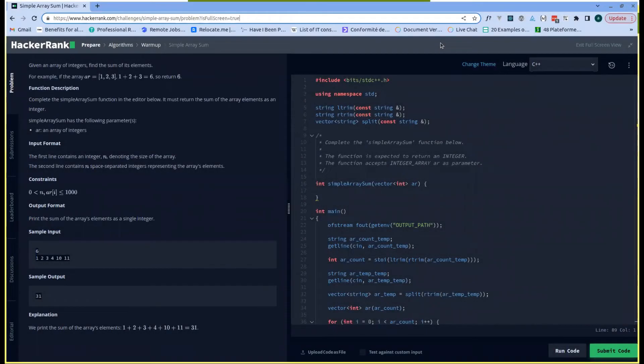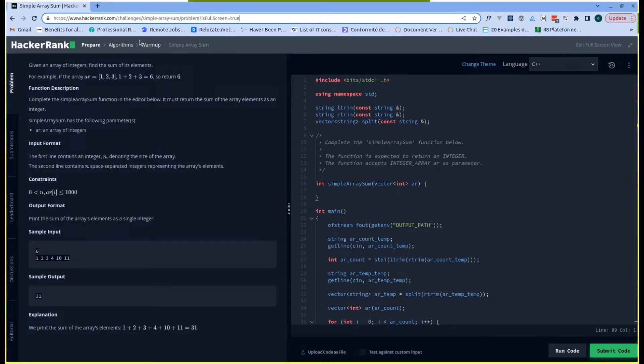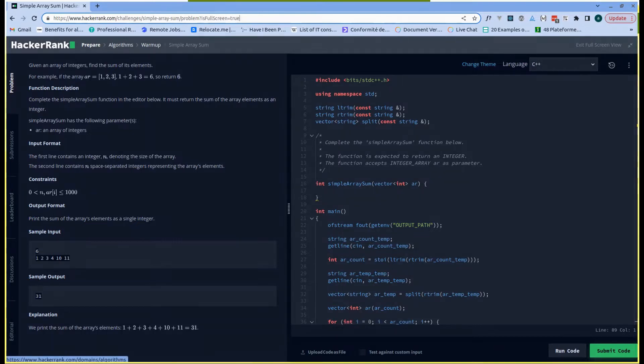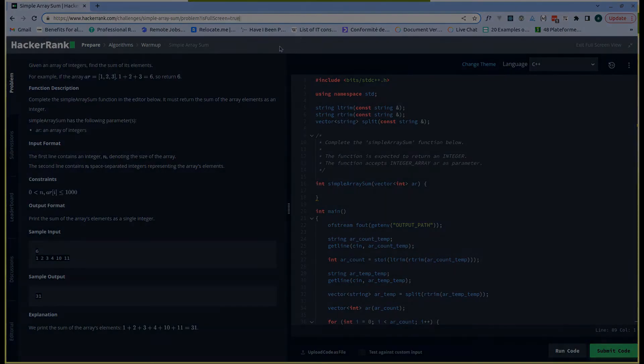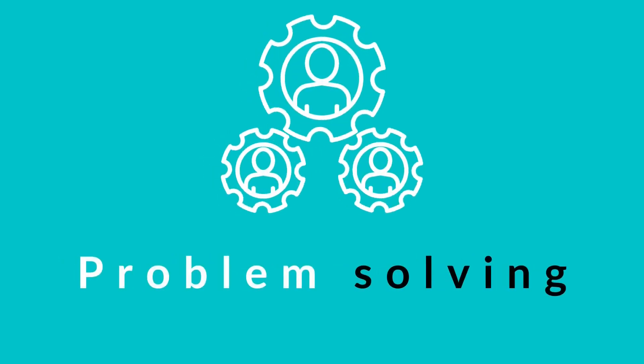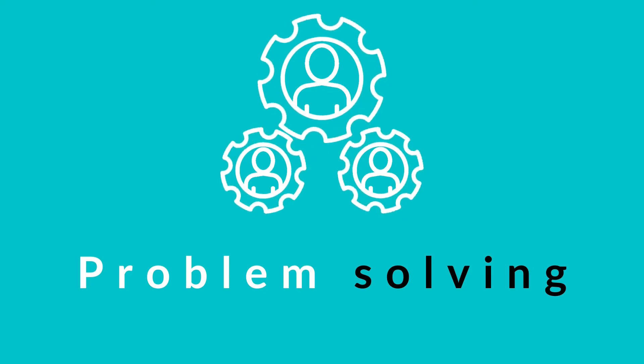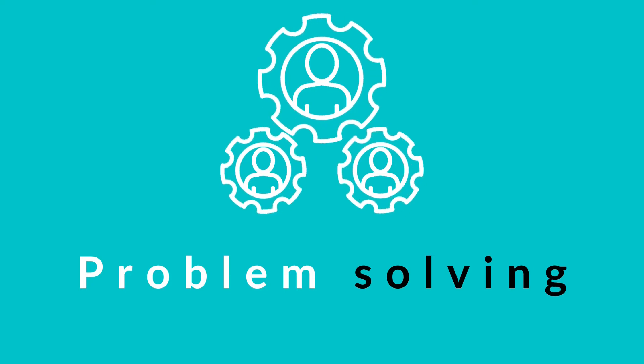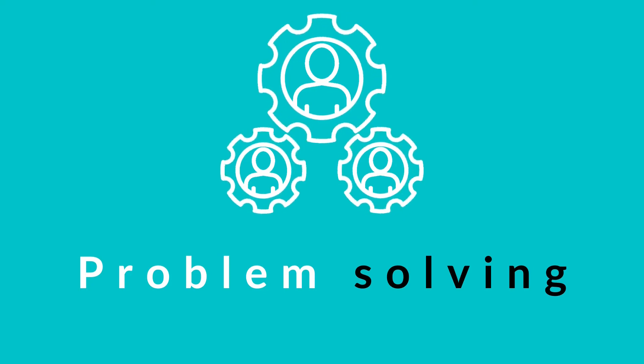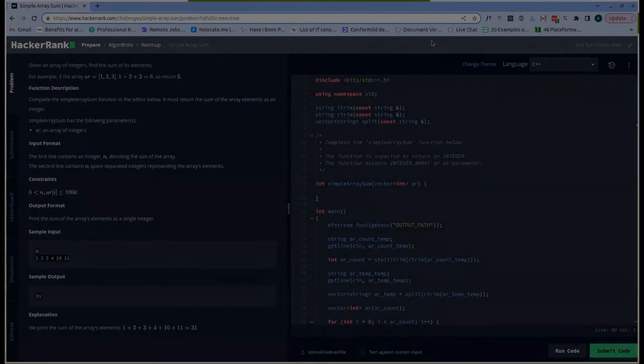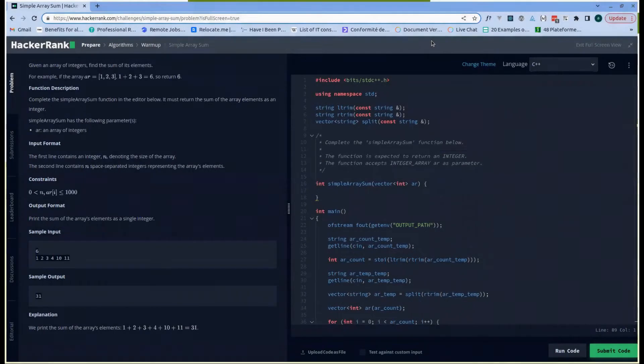Hello everyone, today we are going to go through Simple Array Sum, which is a problem under the warm-up section of algorithms. So without wasting time, let us have a look at the problem statement.